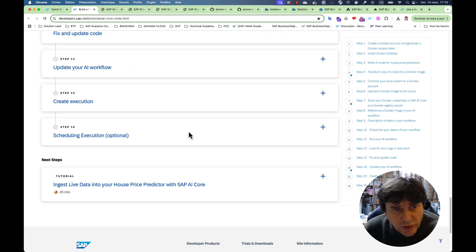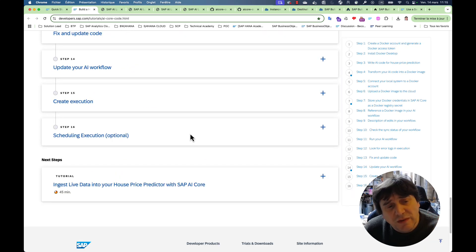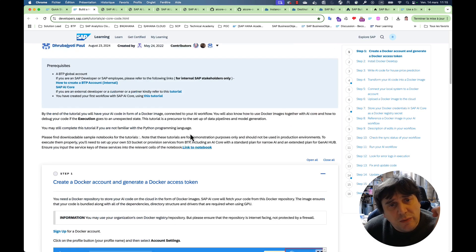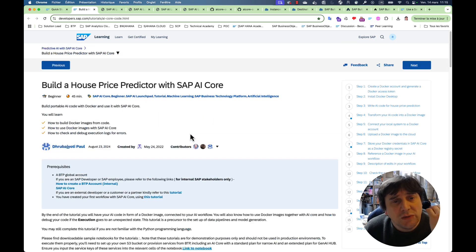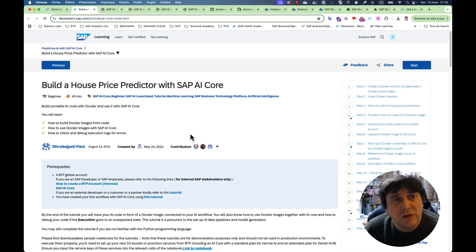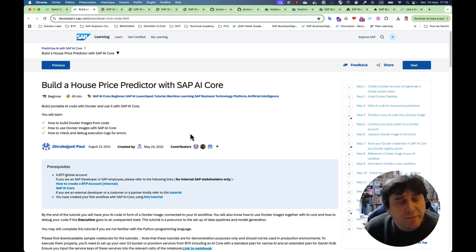It's really pretty good and then you build a house predictor with AI Core. They explain everything to you, there are quite a lot of steps. You ingest the data, you build the metrics, you save your model and then you do an inference server and then you deploy it. That's the end of the tutorial.